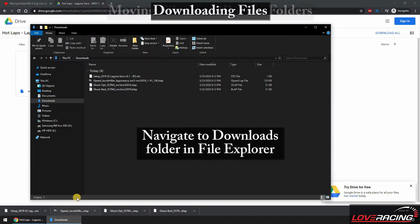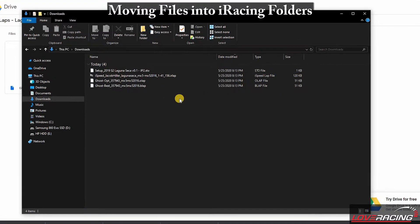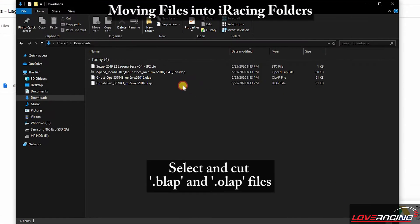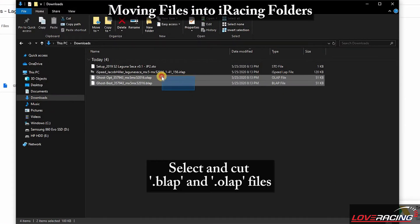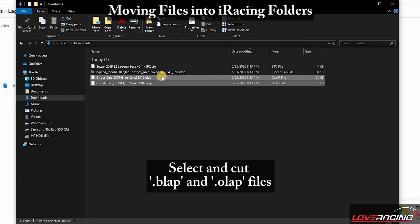Go to your Downloads folder in the File Explorer to confirm that you have the files. Here we have two different kinds of ghost files: BLAP and OLAP. These will allow you to race against a ghost during your test sessions. BeatLAP will be your best overall lap, while OLAP refers to a string of best sectors.